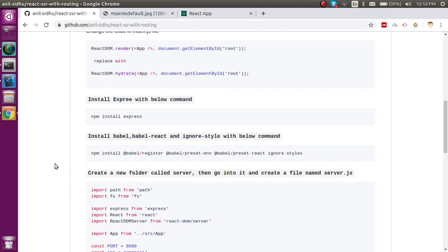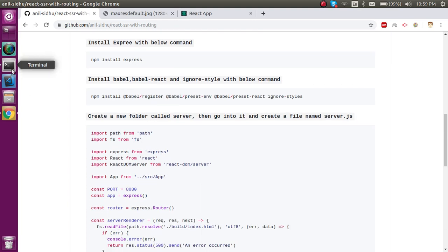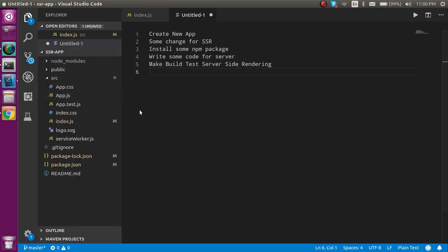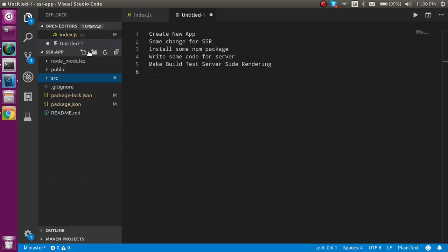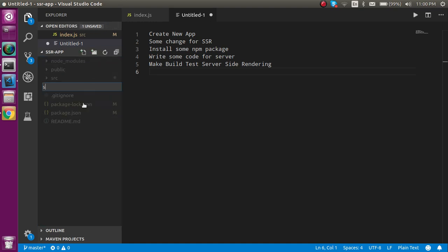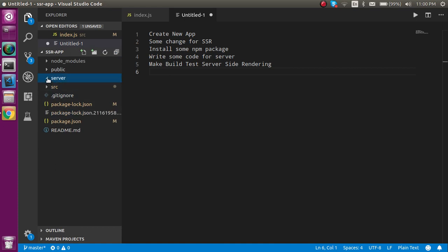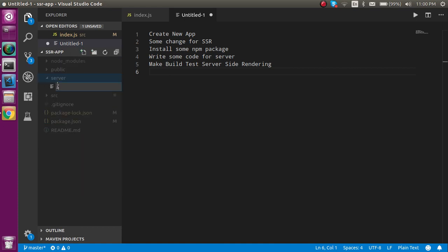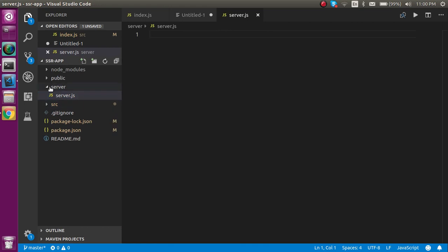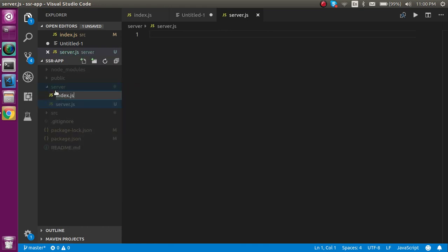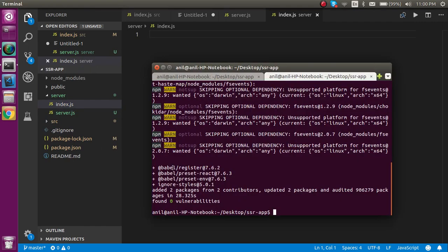While that installs, I'll create the server. We need to create a server folder and then a server.js file inside it. I'll click here, create a new folder named 'server', and create two files: server.js and index.js. Babel is also installed now.